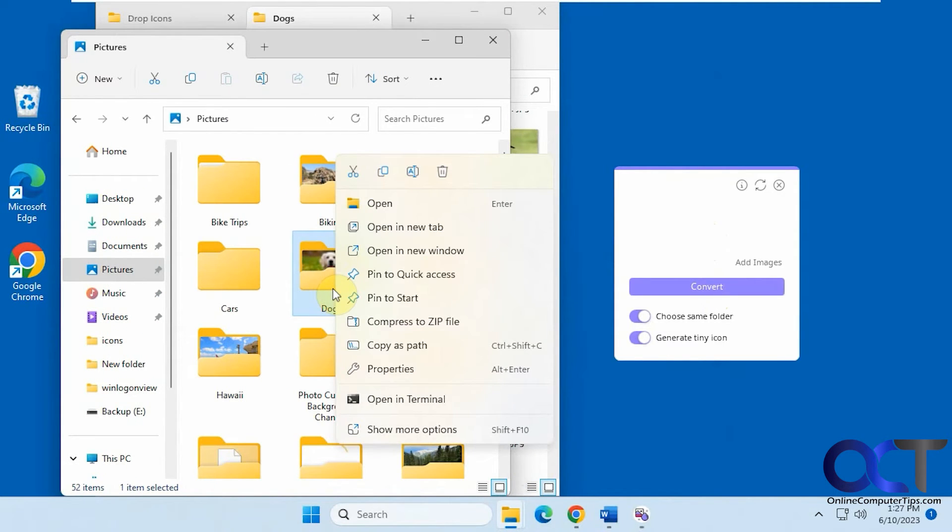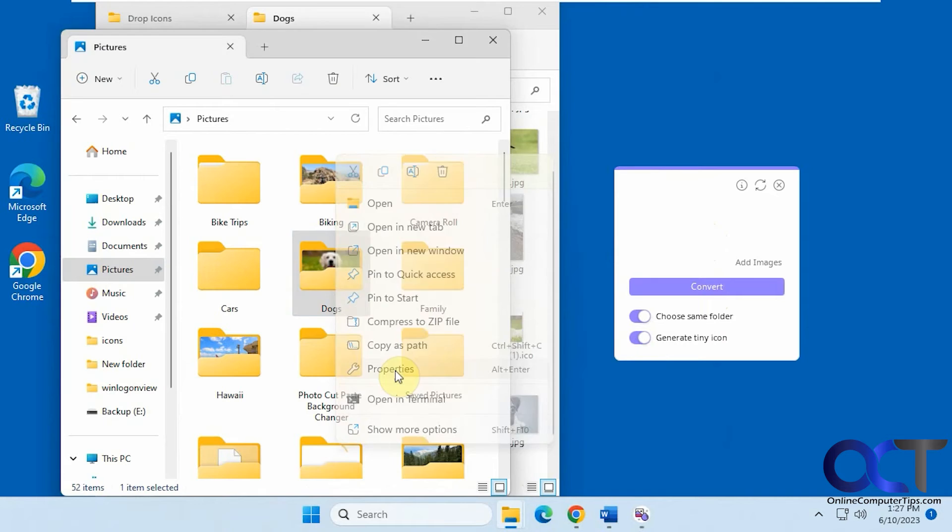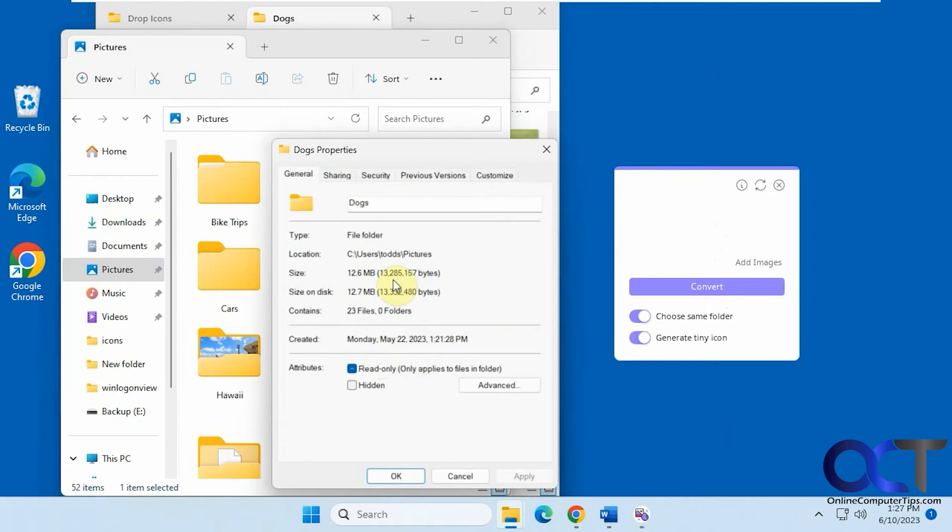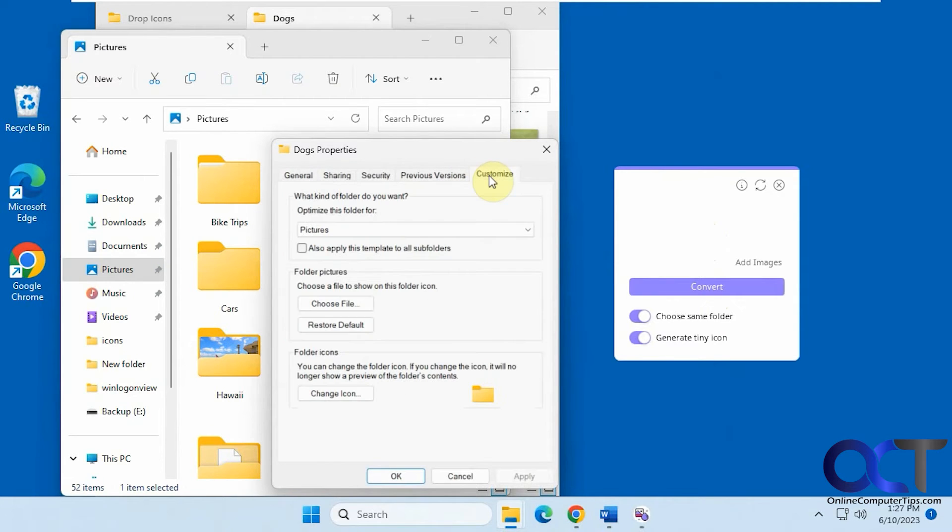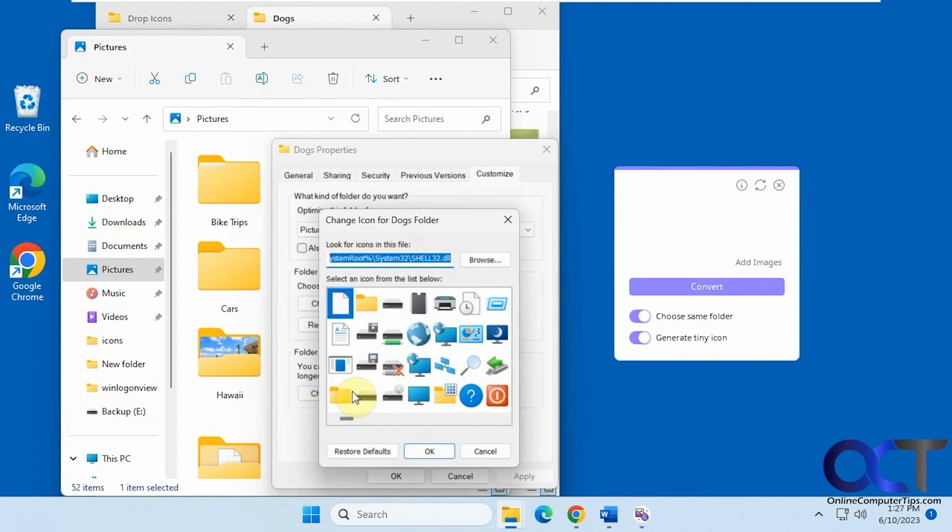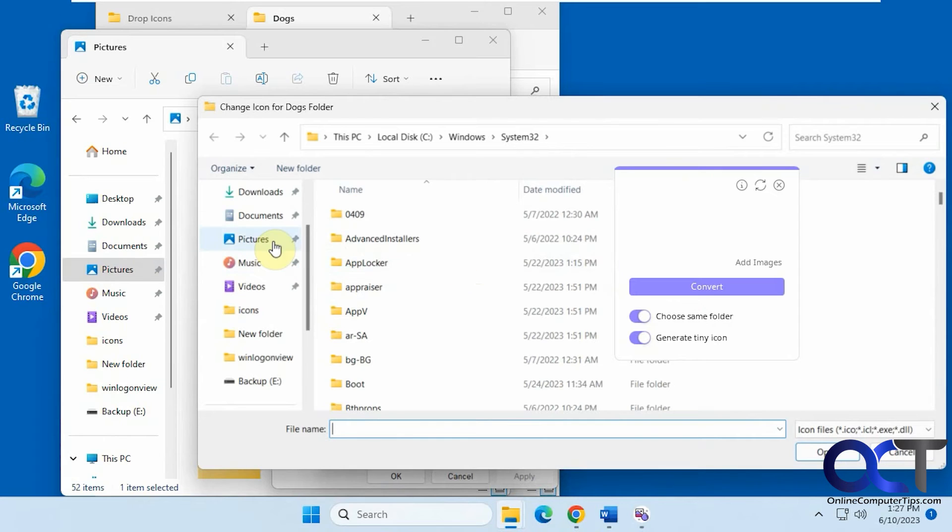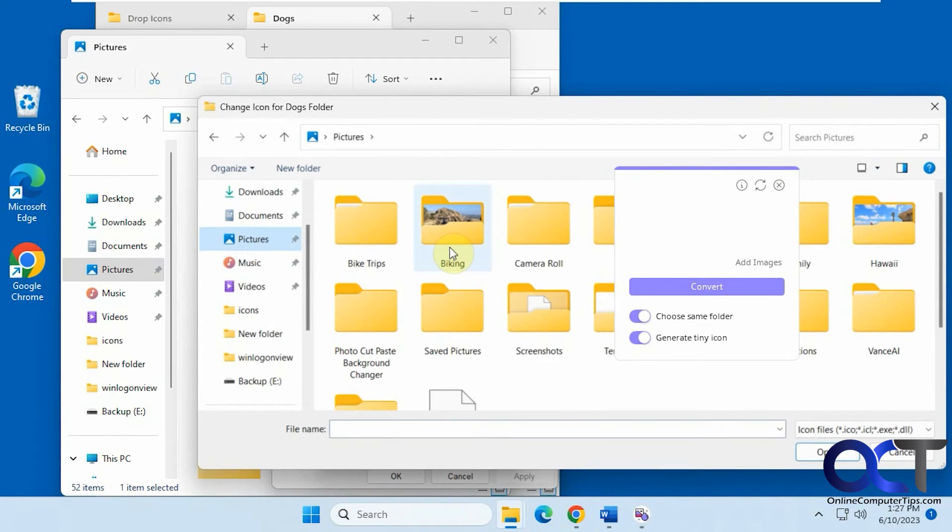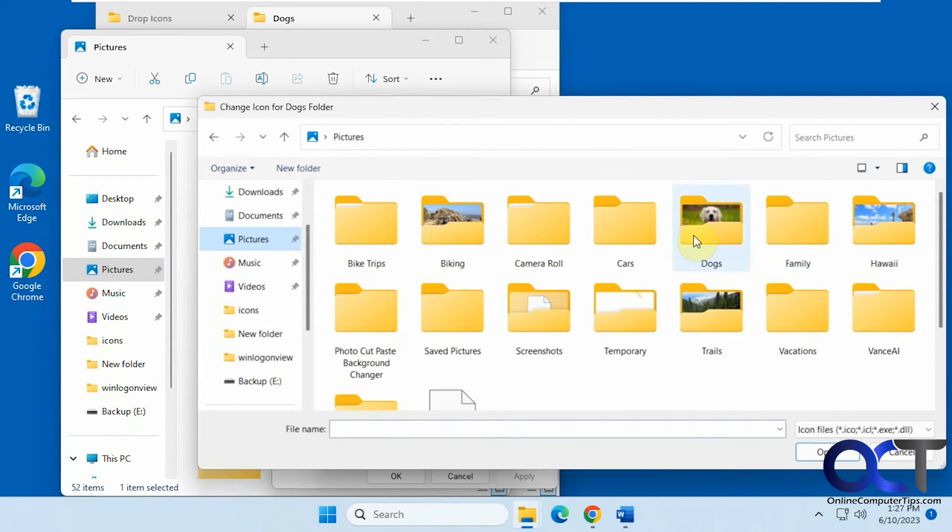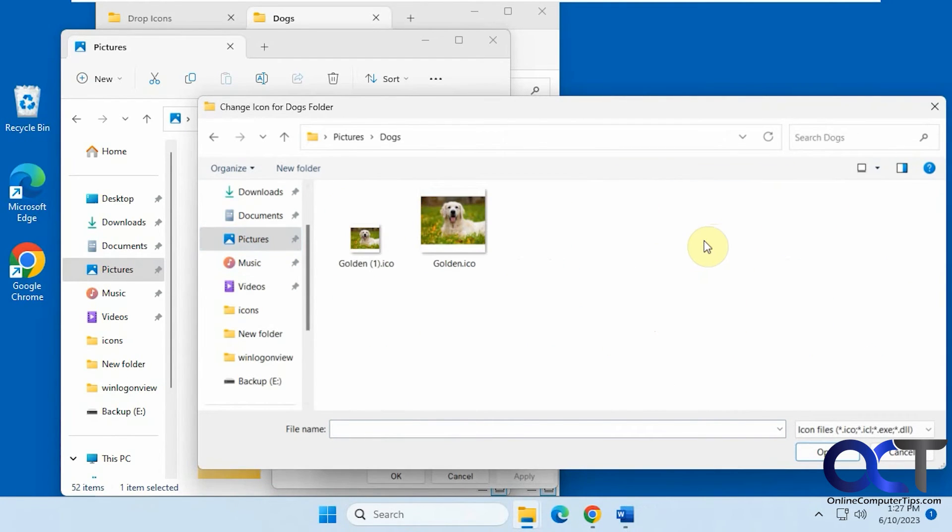Okay, so let's right click this, go to properties, customize, change icon. Now let's browse to that icon we just made here. Let's close this. Let's try the big one first.